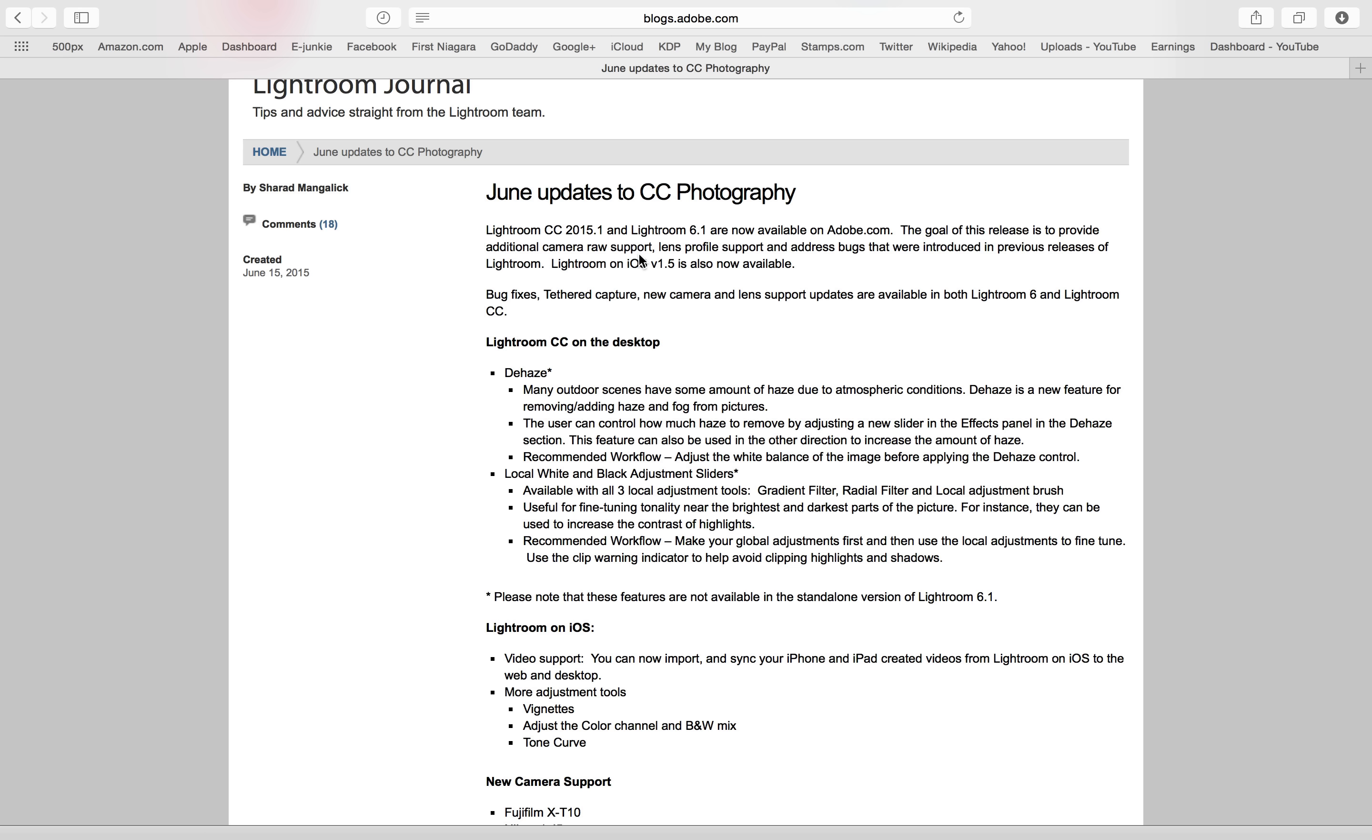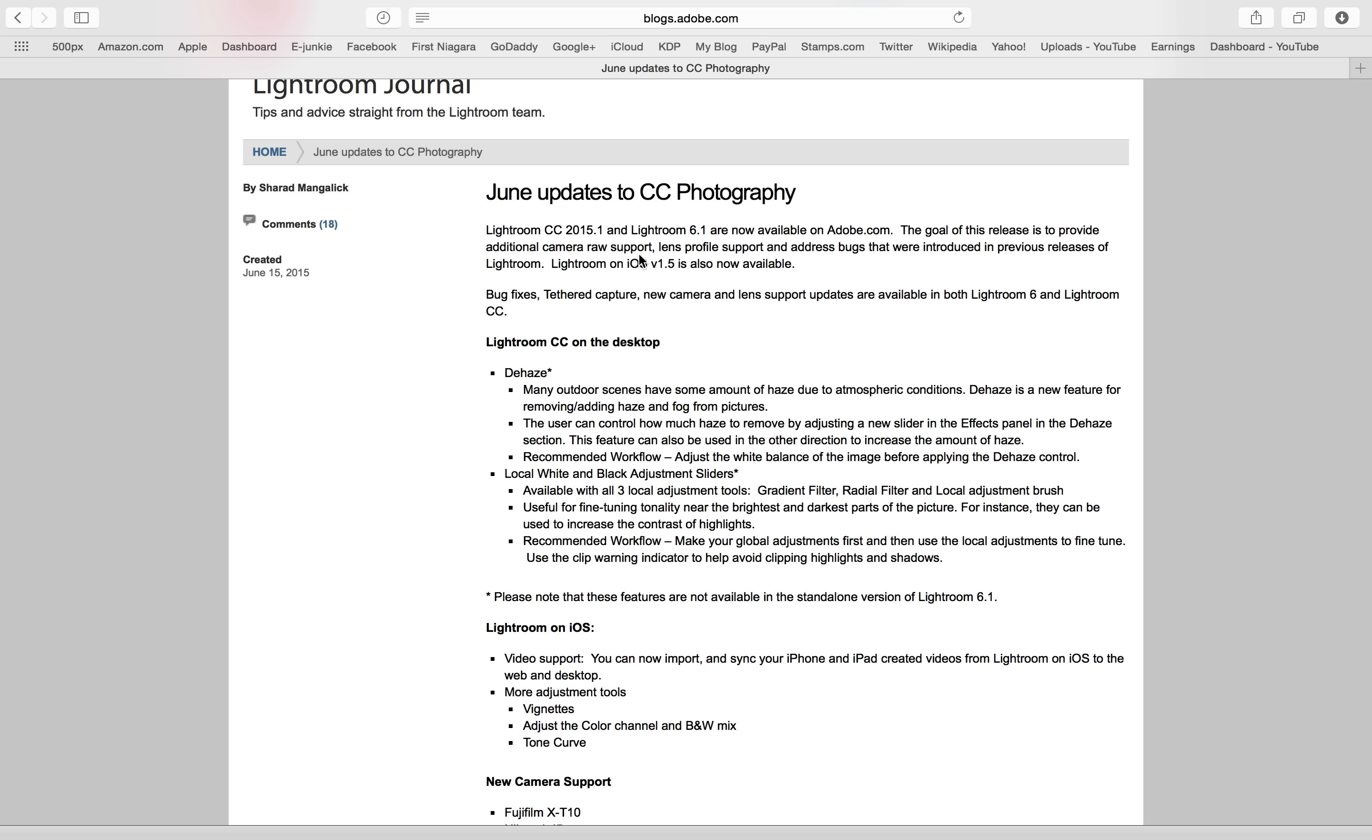Now both of these versions are going to get a bunch of bug fixes, new lens profiles, new camera support, and some tethering support. But those that are using the Creative Cloud version are going to enjoy a couple new features. Why they didn't include this with the 6.1 version, people using the standalone version, I don't know. And I don't know if those of you that are using the standalone version are going to get these new features sometime in the future.